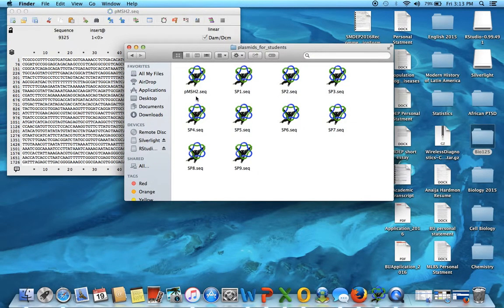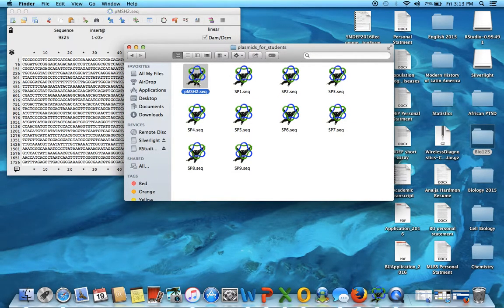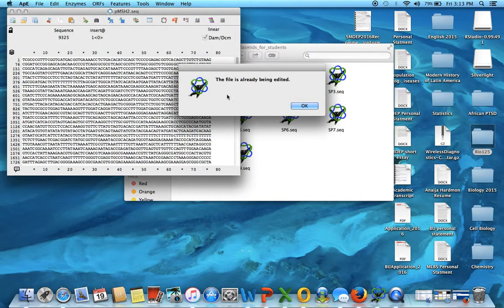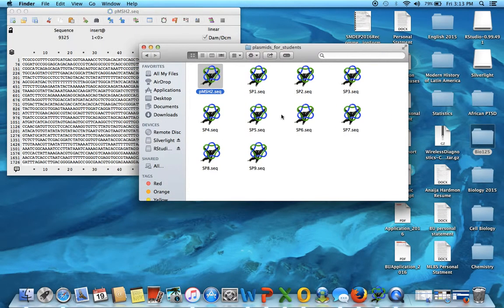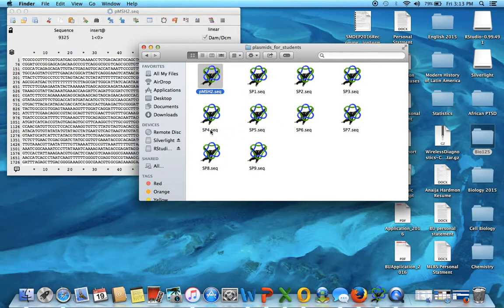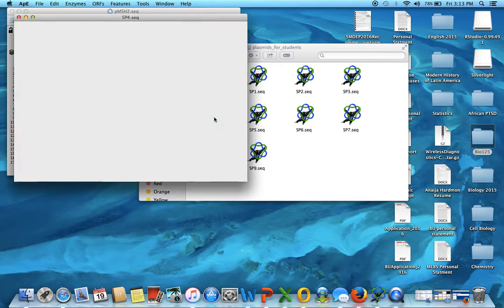I'm going to open plasmid, the wild type, PMSH2, and my mutant is SP4.